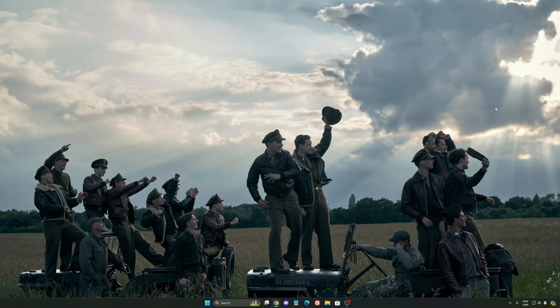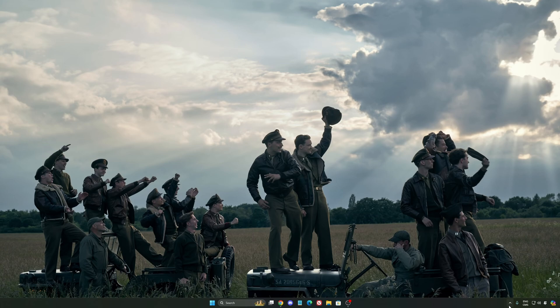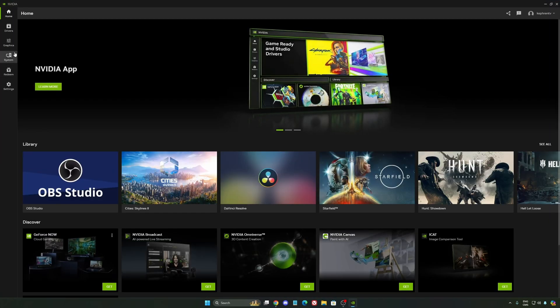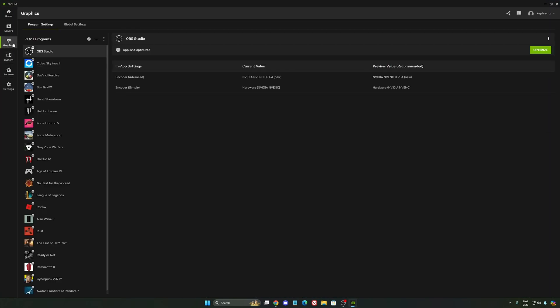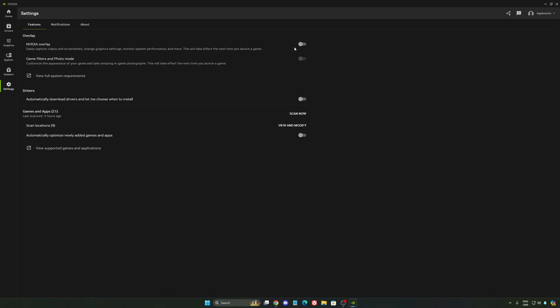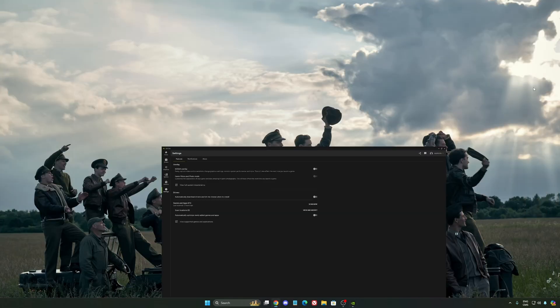So now, let's go to the NVIDIA app. The first thing that I want to recommend, I'm not a huge fan, honestly, of the overlay. So NVIDIA overlay, I really recommend to deactivate this one. Sometimes it's causing issues like stuttering. You're losing some FPS with it. So I really recommend to deactivate it.